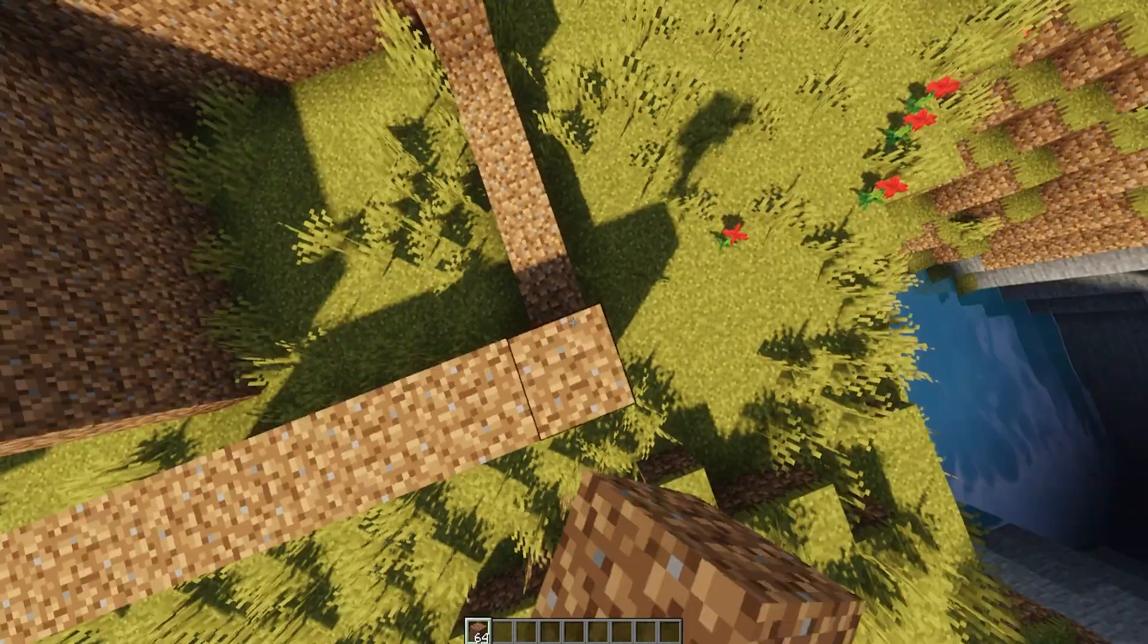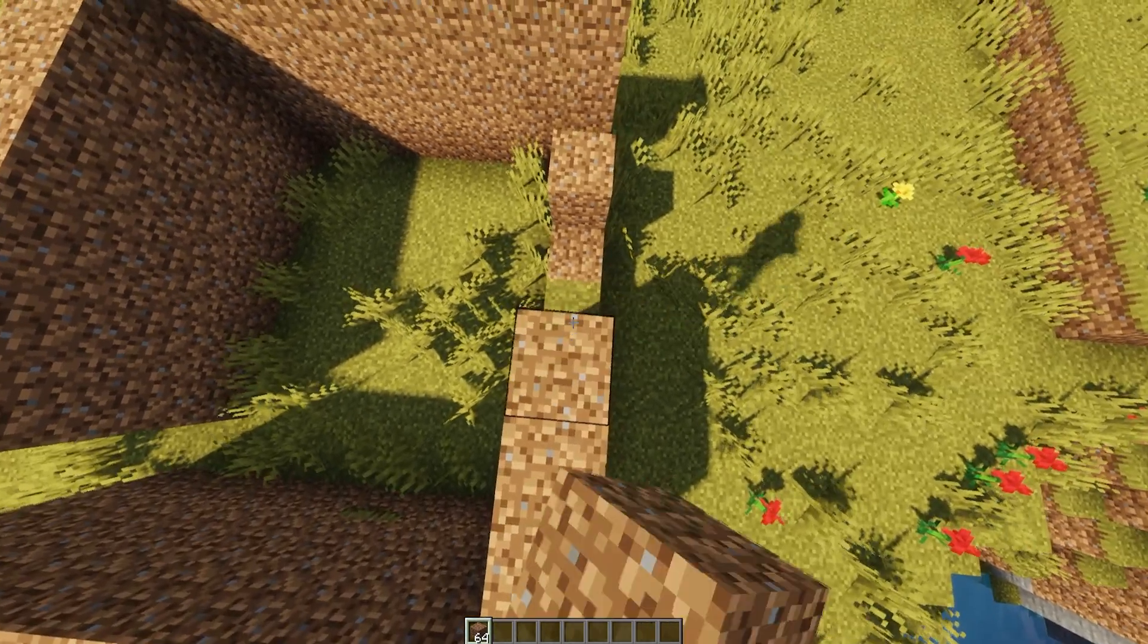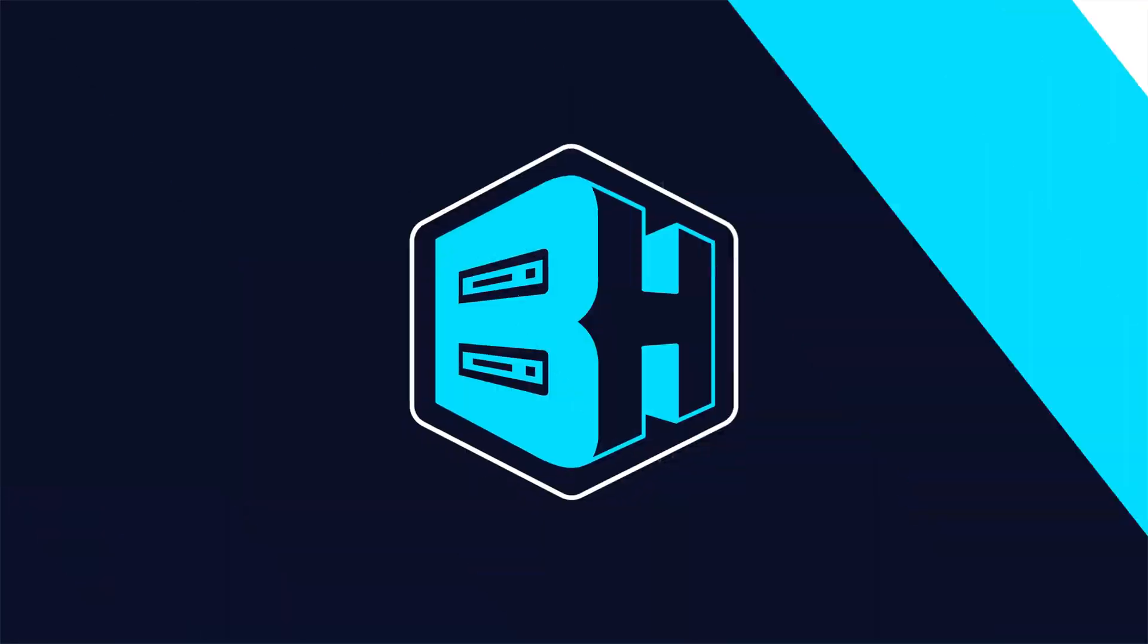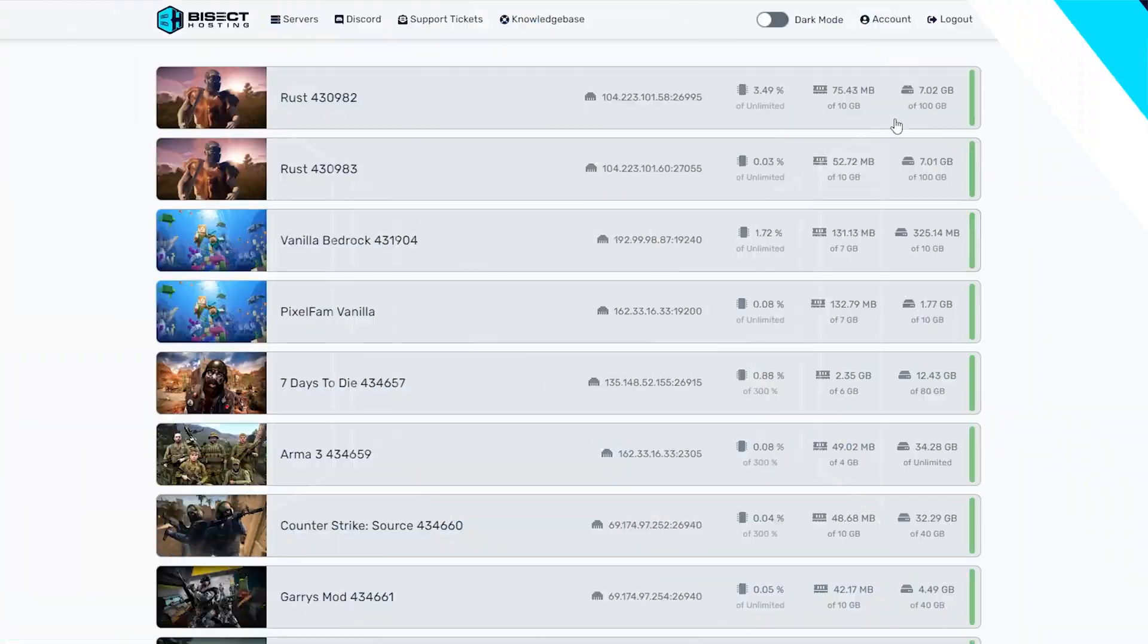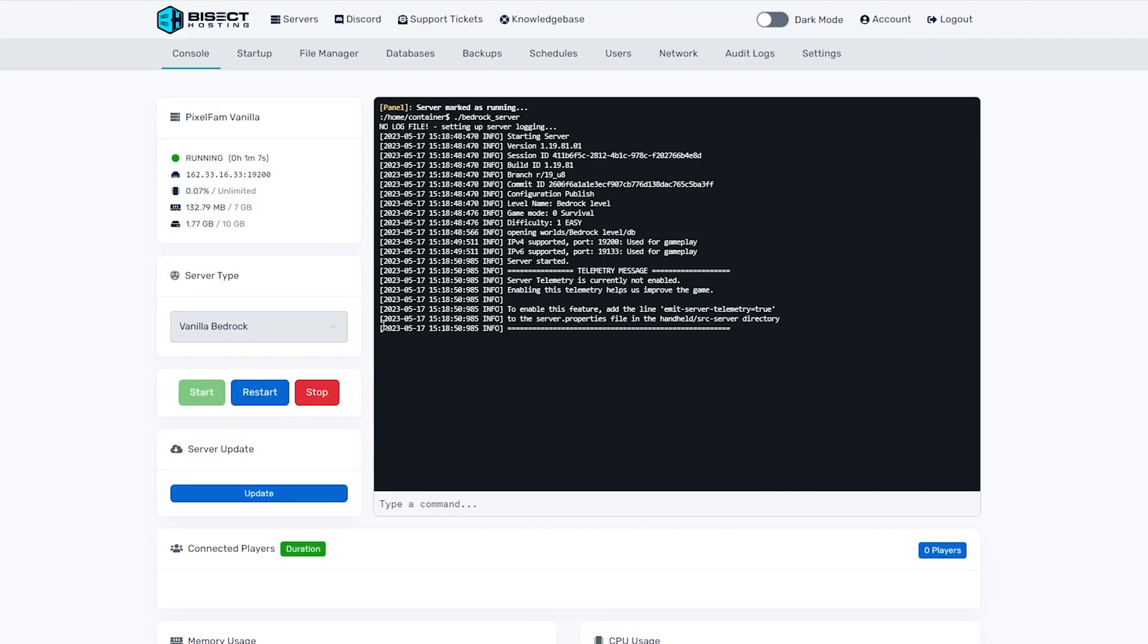We will now go over how to reset a world by deleting the current world. First, we will log into the Bisect Hosting games panel and choose our bedrock server. Next, we will choose the red stop button to stop our server.